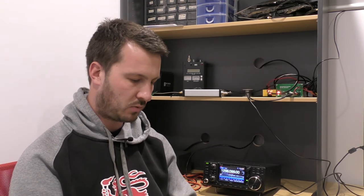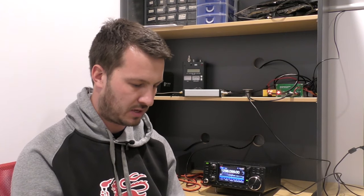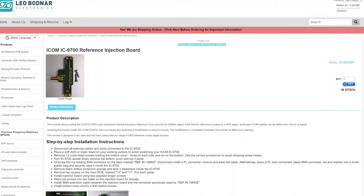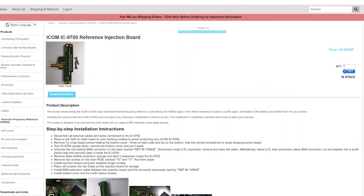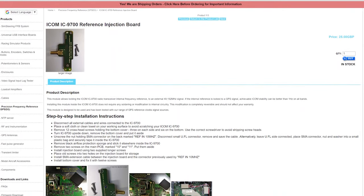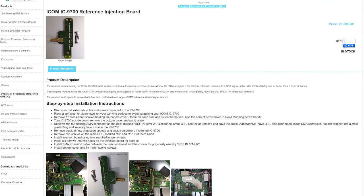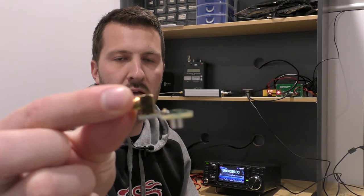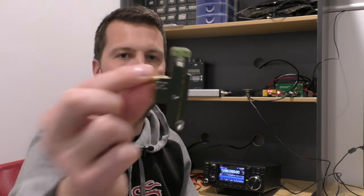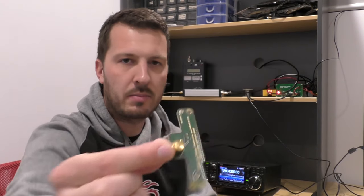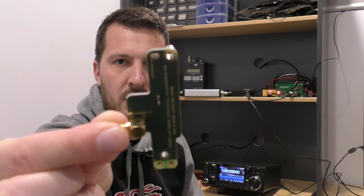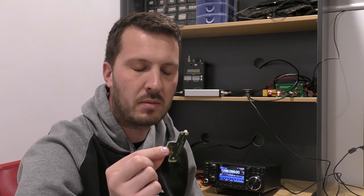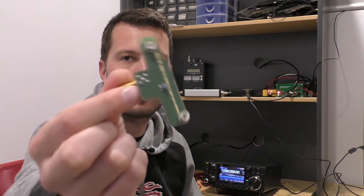So basically what the Leo Bodnar board is, is a little PCB which is very small, requires no soldering inside the radio. As you can see, there's a little SMA on top, a couple of capacitors on the top there, surface mount, and on the bottom an inductor and probably a couple of resistors or capacitors.